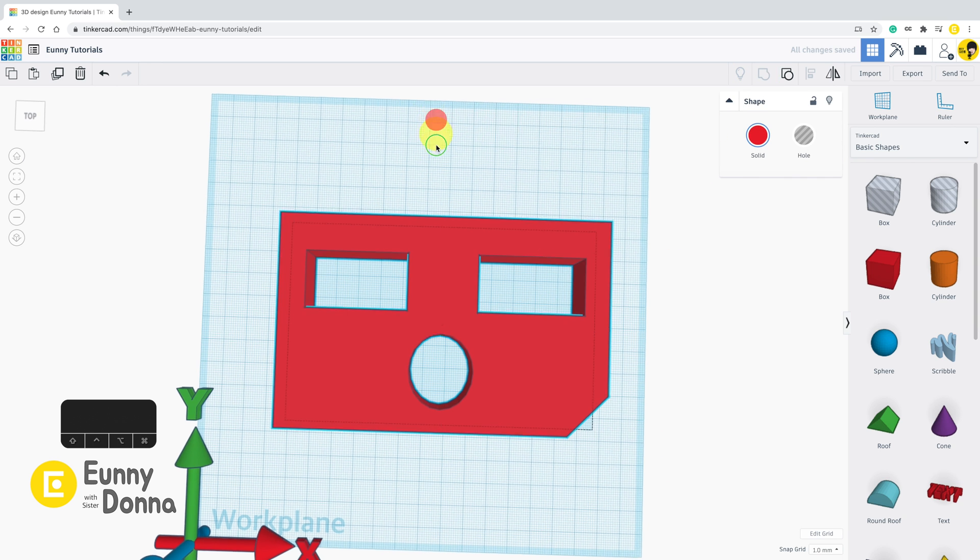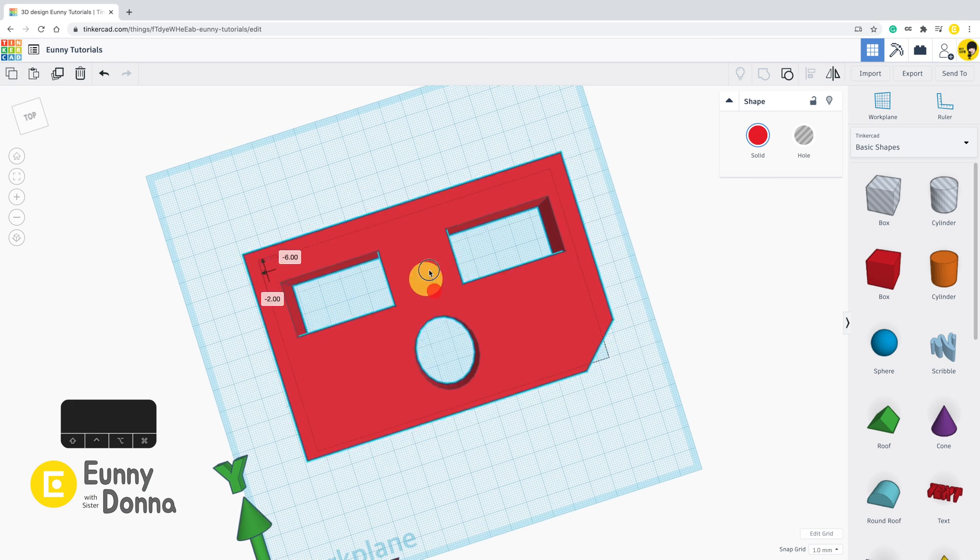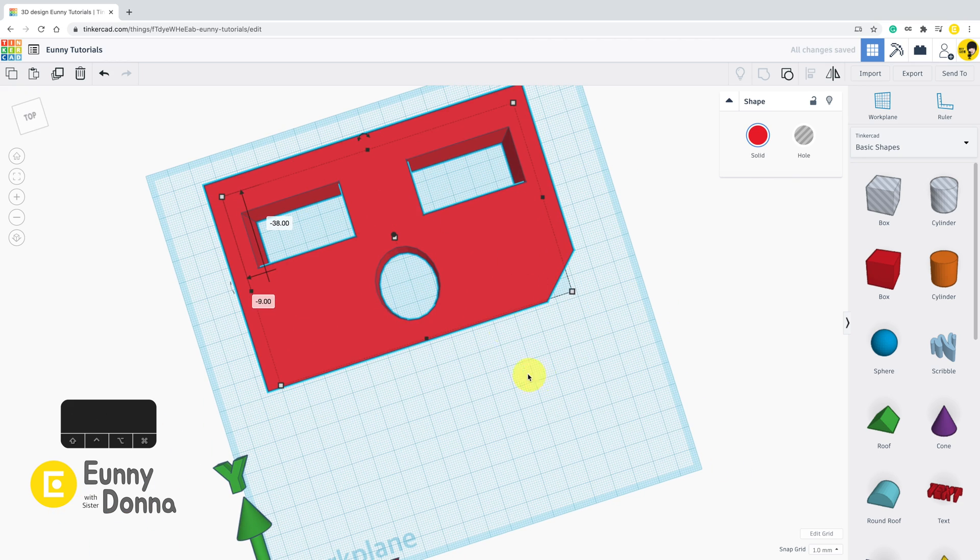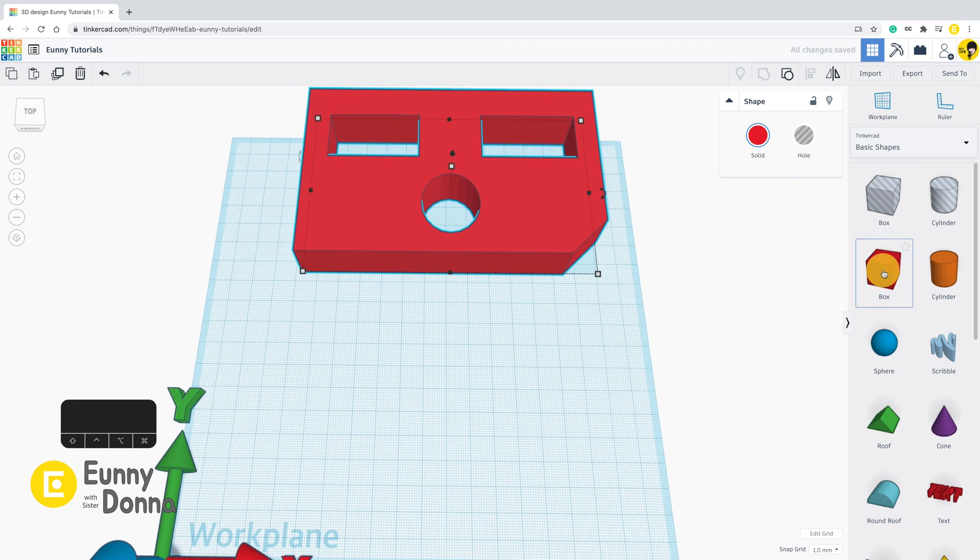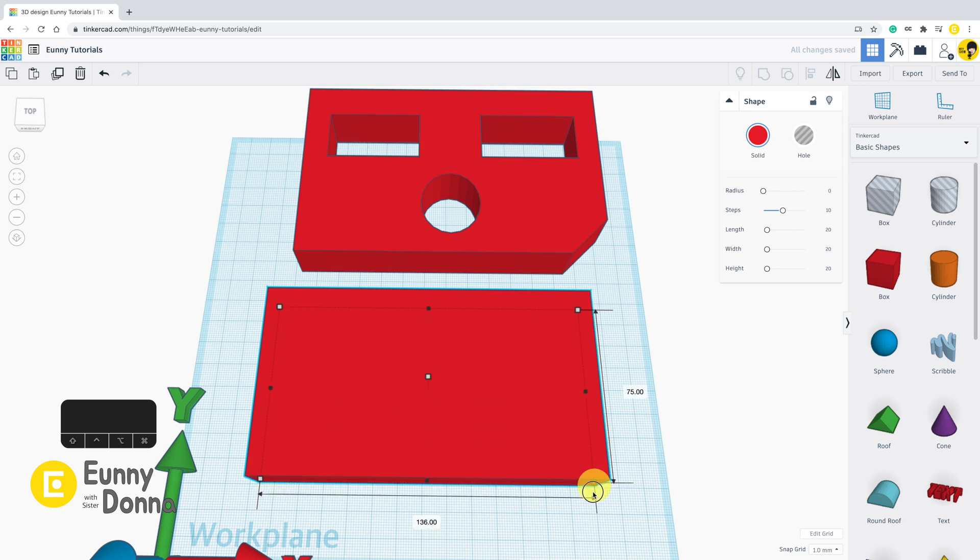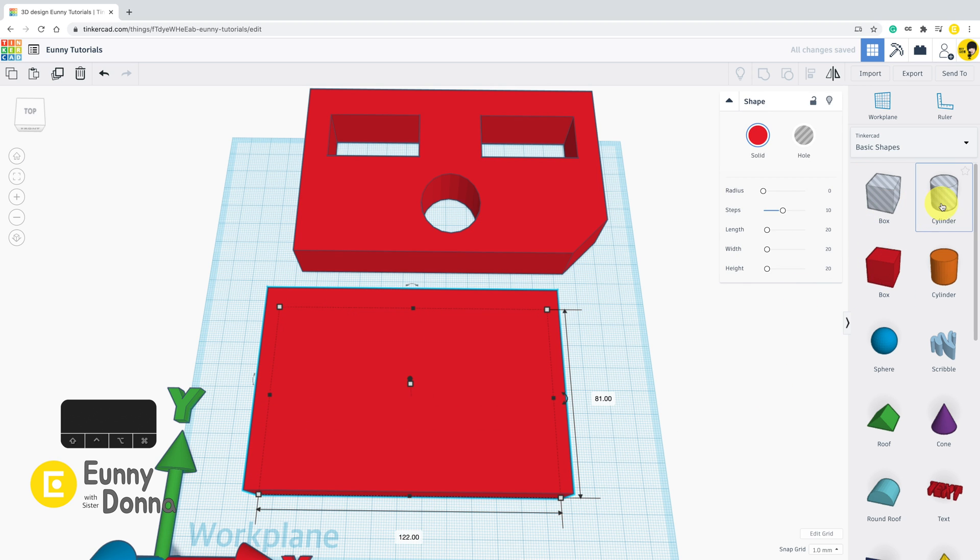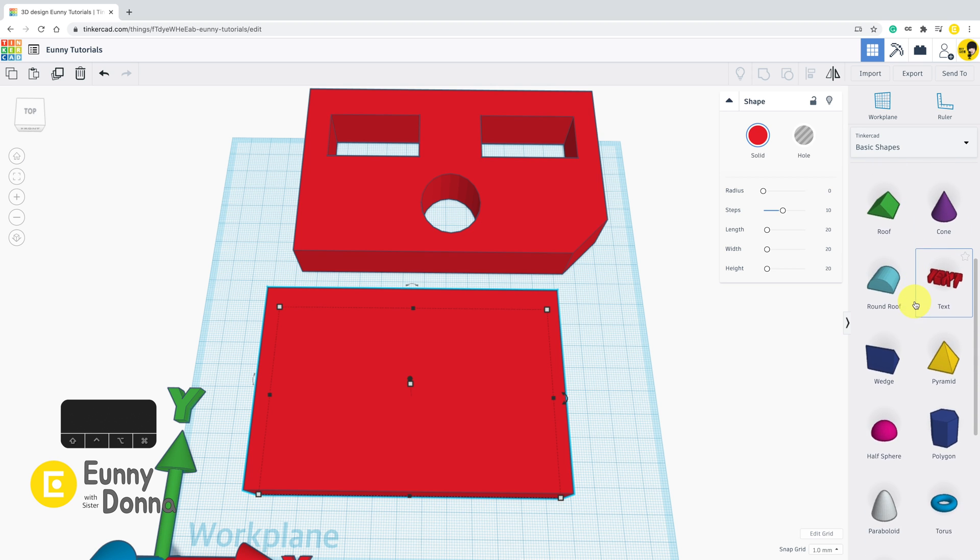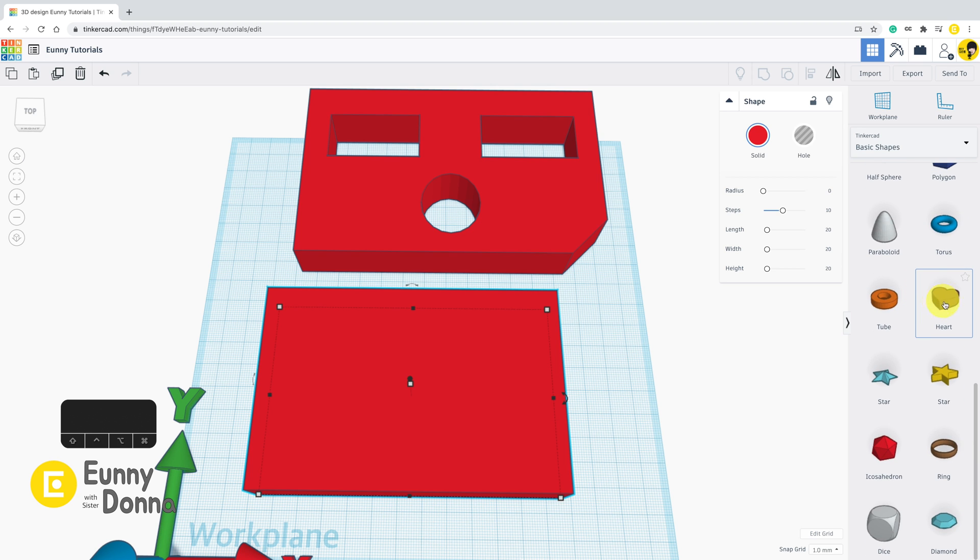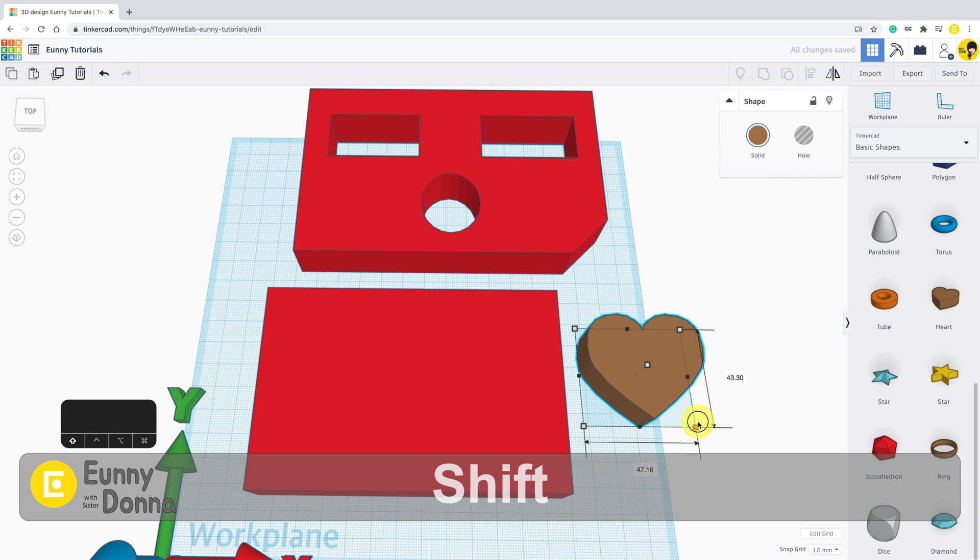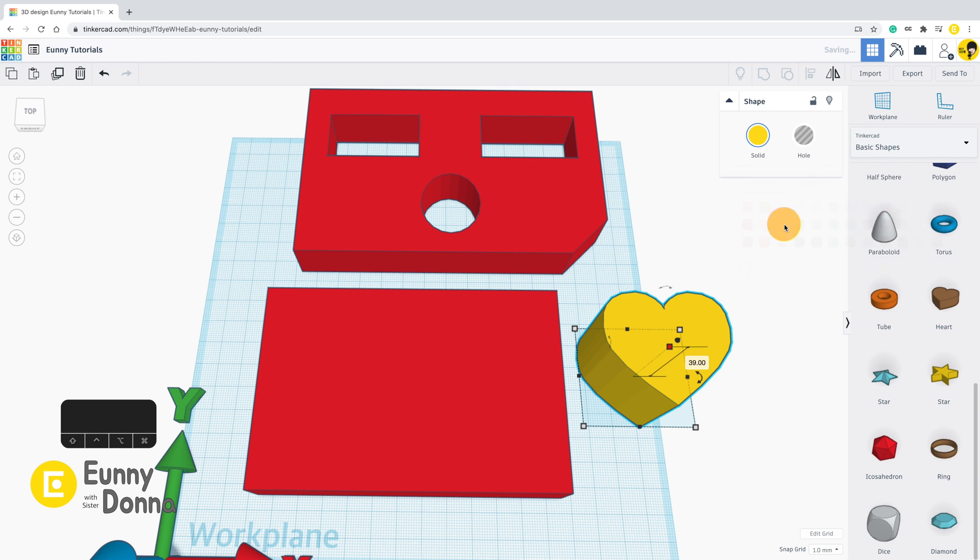By the way, there are a bunch of shapes in the list, but why are there only box and cylinder for subtracting? Did you remember how to change the color of shapes? Yes, click solid in the panel.